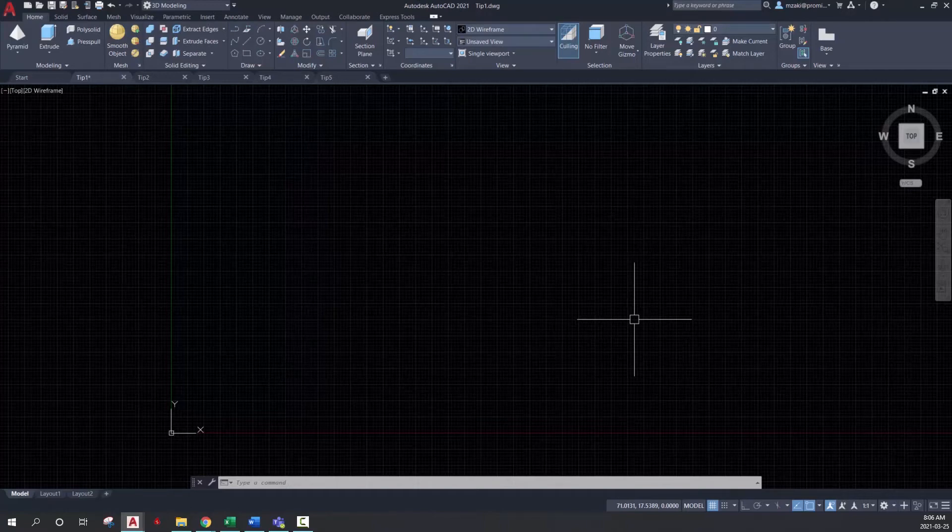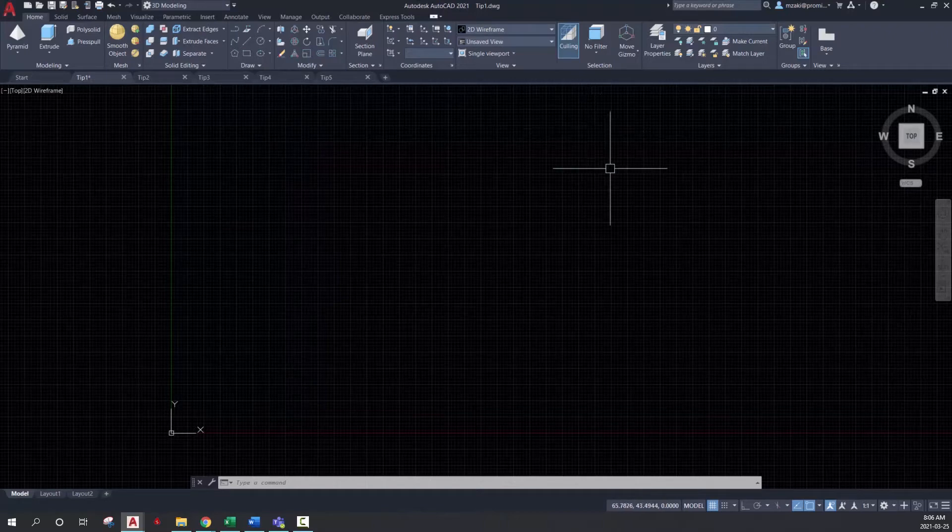The sketch command is essentially like a pen tool. It allows you to draw freely.